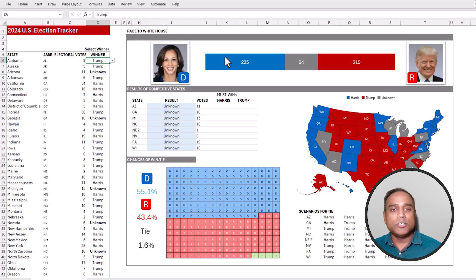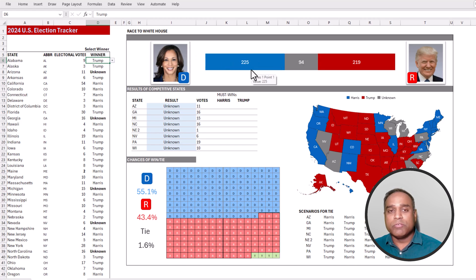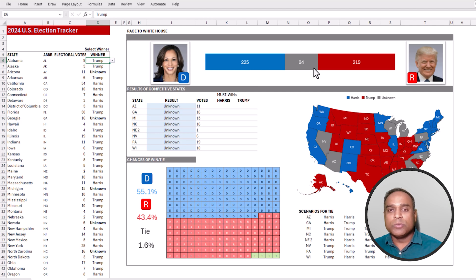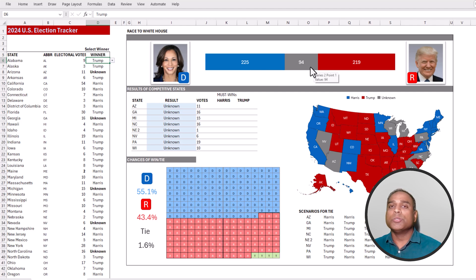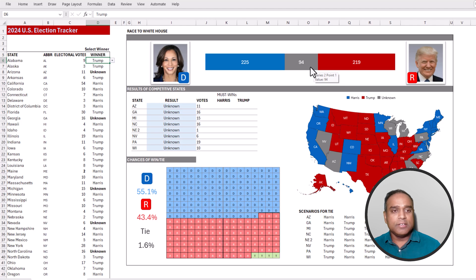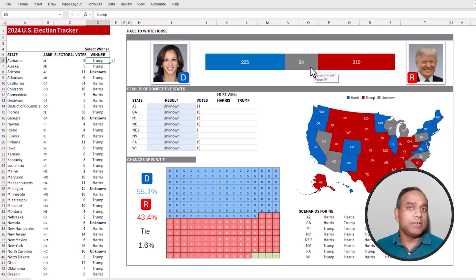On the right side, I show at the top the number of electoral votes for each candidate. The gray bar in the middle shows that there are 94 that are undecided or hard to predict.